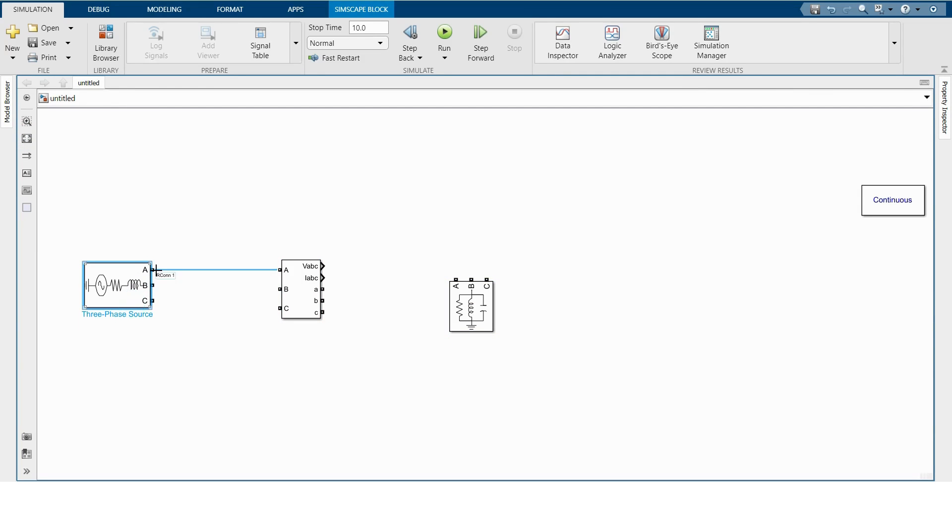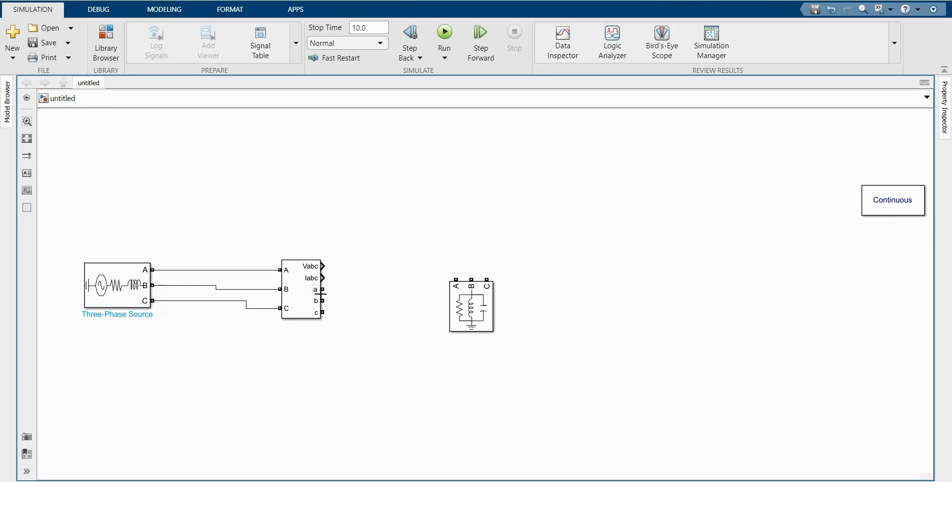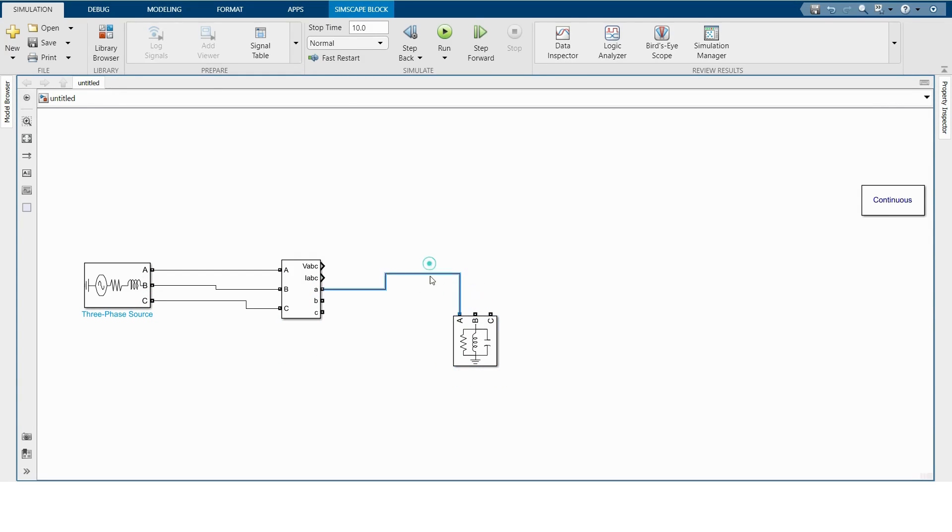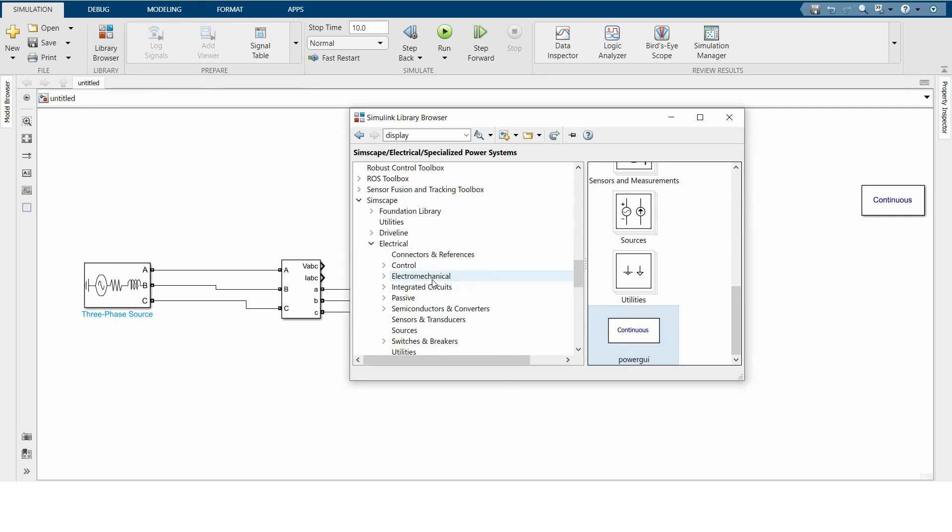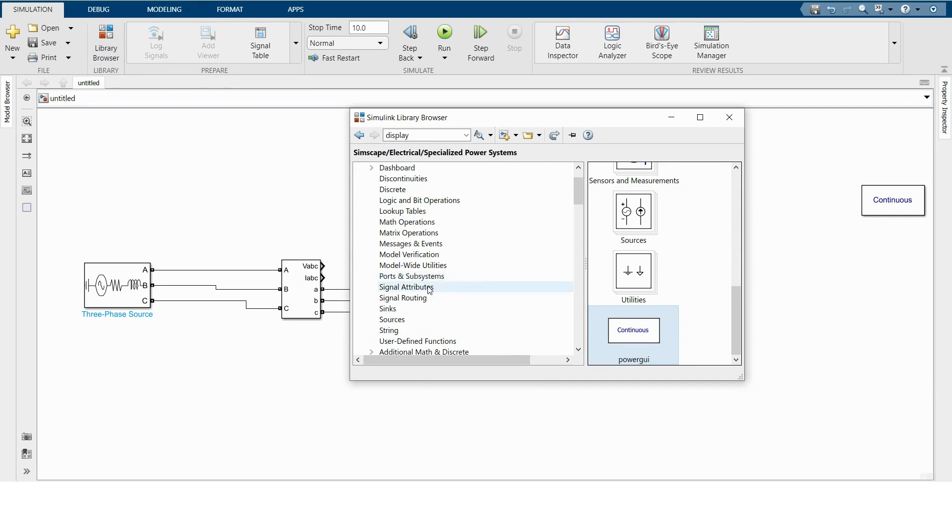We have to connect three-phase source with measurement block, and the small ABC is for connecting load. For measuring voltage and current, we have to take scope.